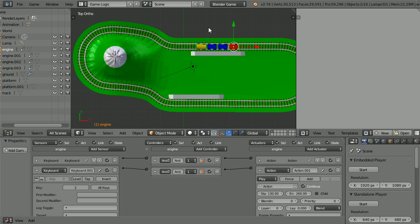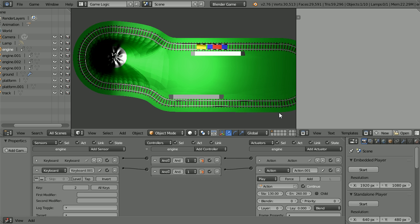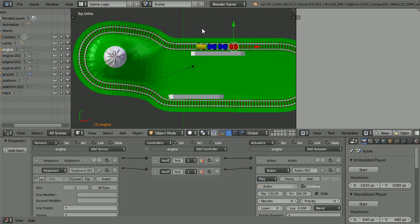In the properties window, in the render settings, click the start button to start the game engine. Press 1 on the keyboard and the engine travels to the first station. Press 2 on the keyboard and the engine travels back to the start. Press Esc to stop the game engine.